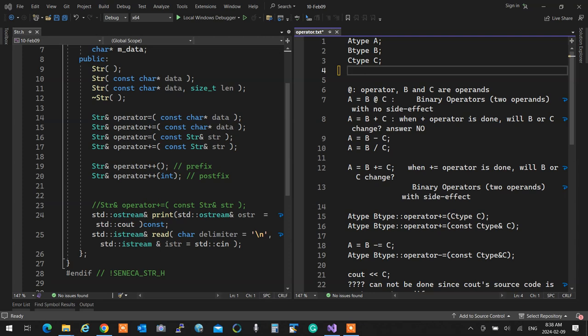We talked about different types of binary operators. I have binary operators that don't have a side effect — which means they don't affect the owner, like B plus C — and we have ones that do actually affect most likely the left side. These are operator overloads. Let's understand what it means to overload them.